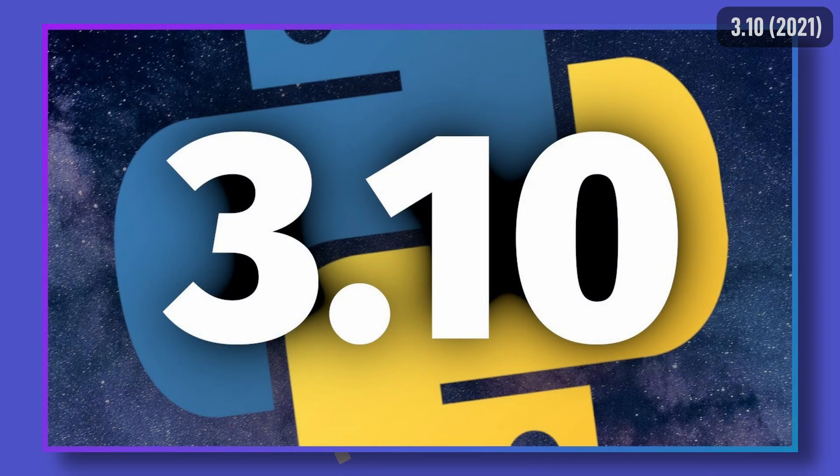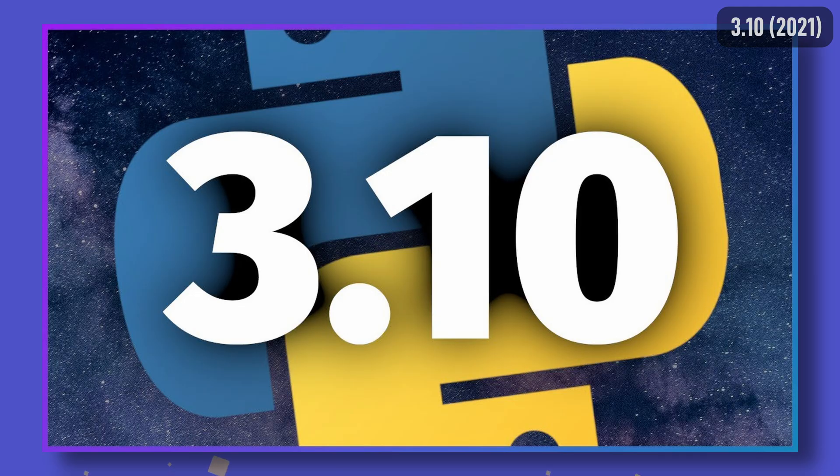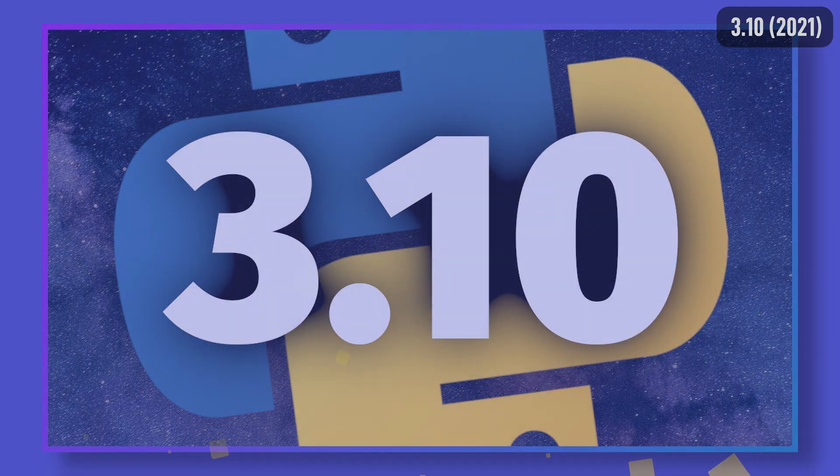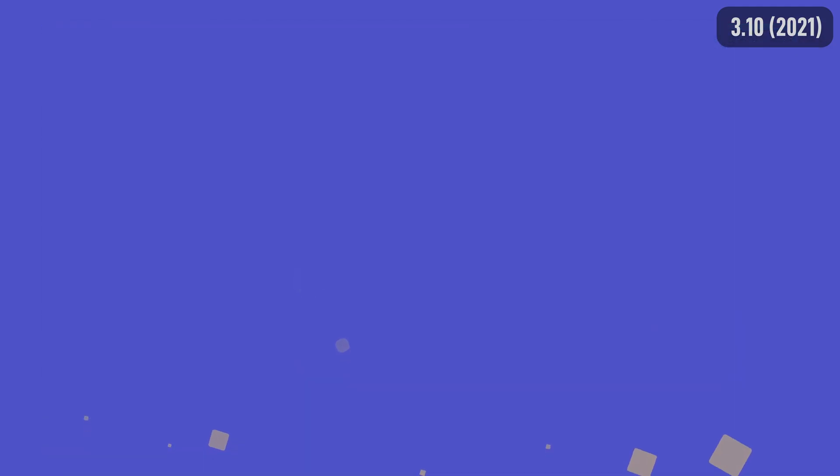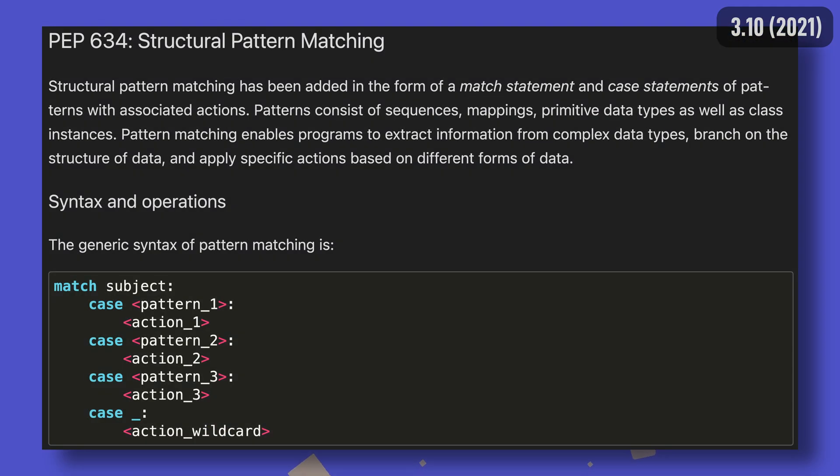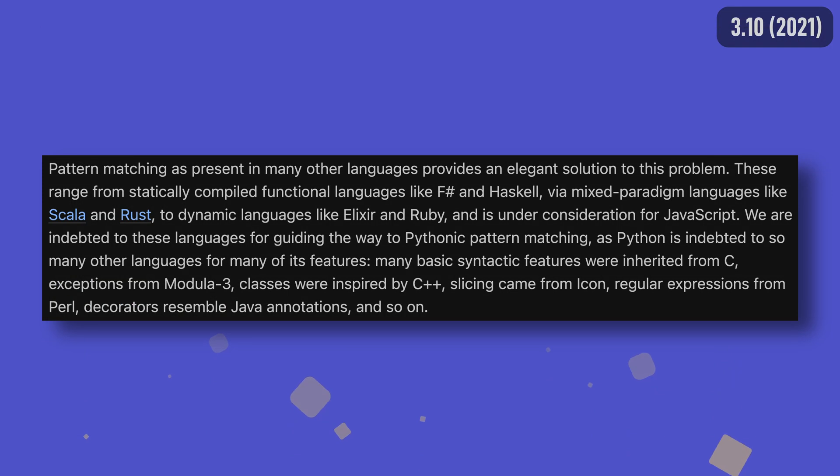Python 3.10 was the first release I covered on the channel at the time, kickstarting what would become a three time a year endeavor to summarize every what's new document. 3.10's biggest addition to the mix was the match statement that allowed for structural pattern matching. You can think of this in two ways: one, a supercharged if statement that adds a lot more power, and two, Python finally catching up with the plethora of languages that already sported similar functionality.